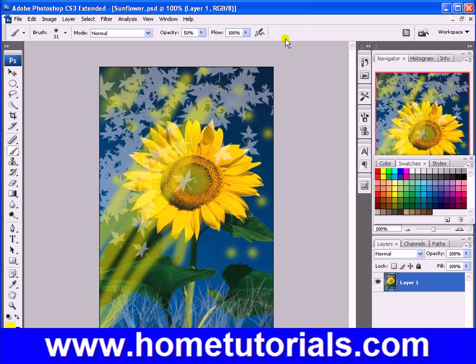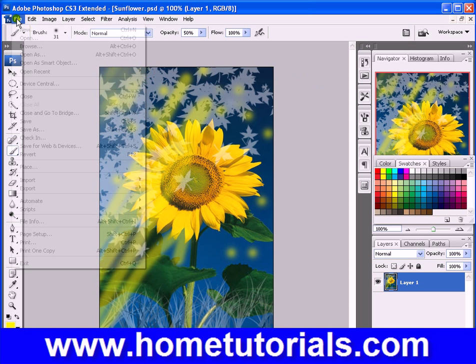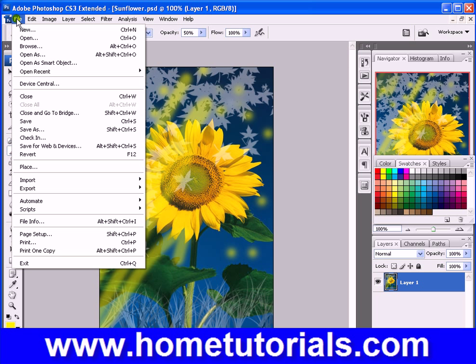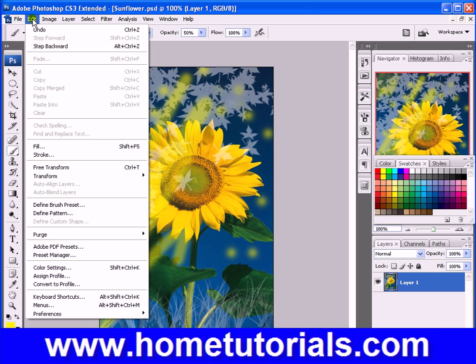There's a quick overview on the brushes. Now the undo function — just like any other program, you can go up to Edit > Undo. The shortcut is Control+Z.